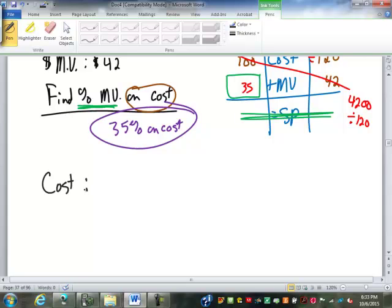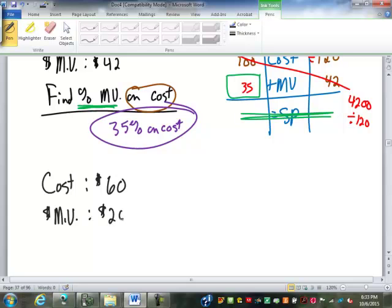Let's say we have an item that costs $60 and the dollar markup is $20. Find the percent markup on the selling price.